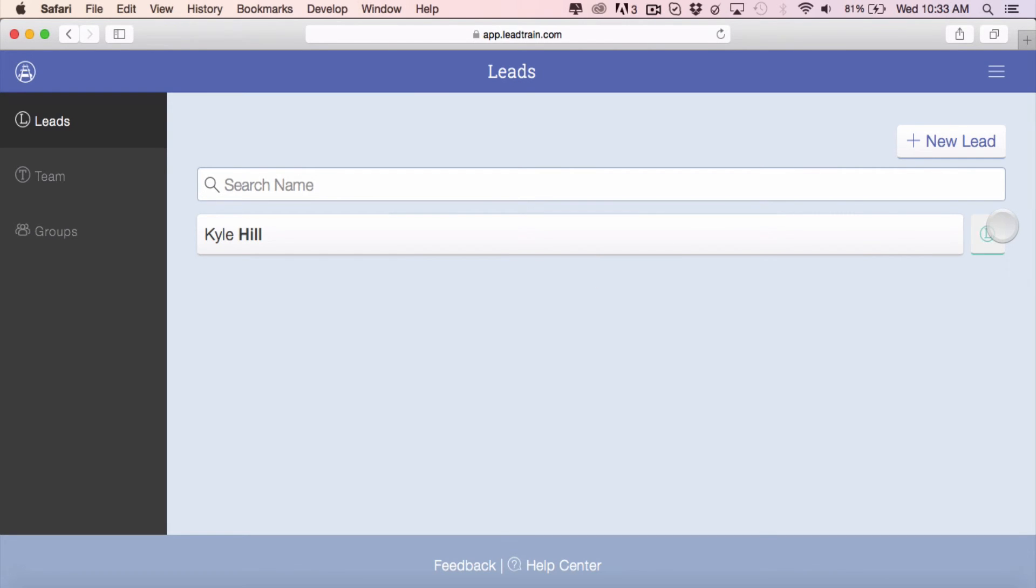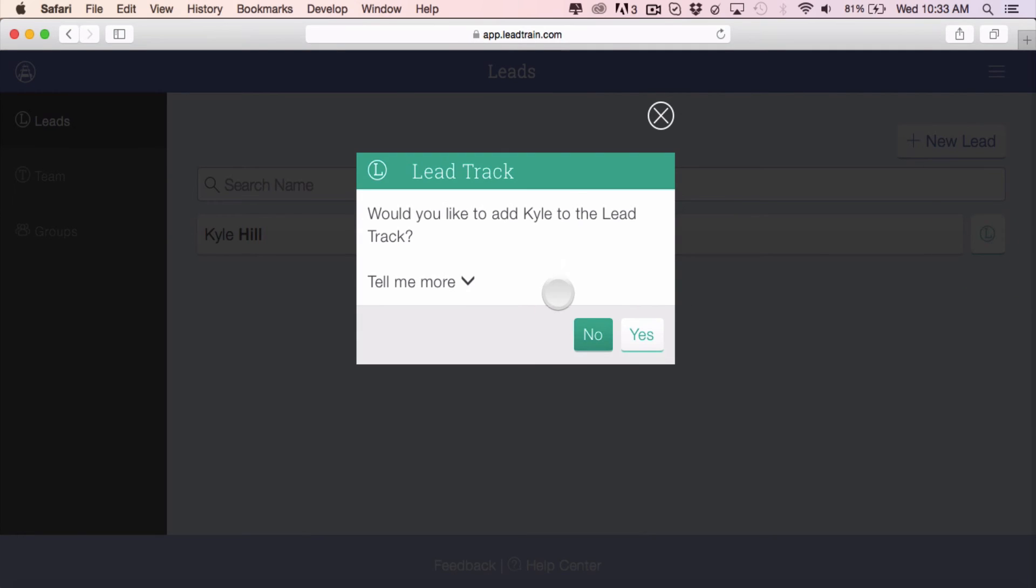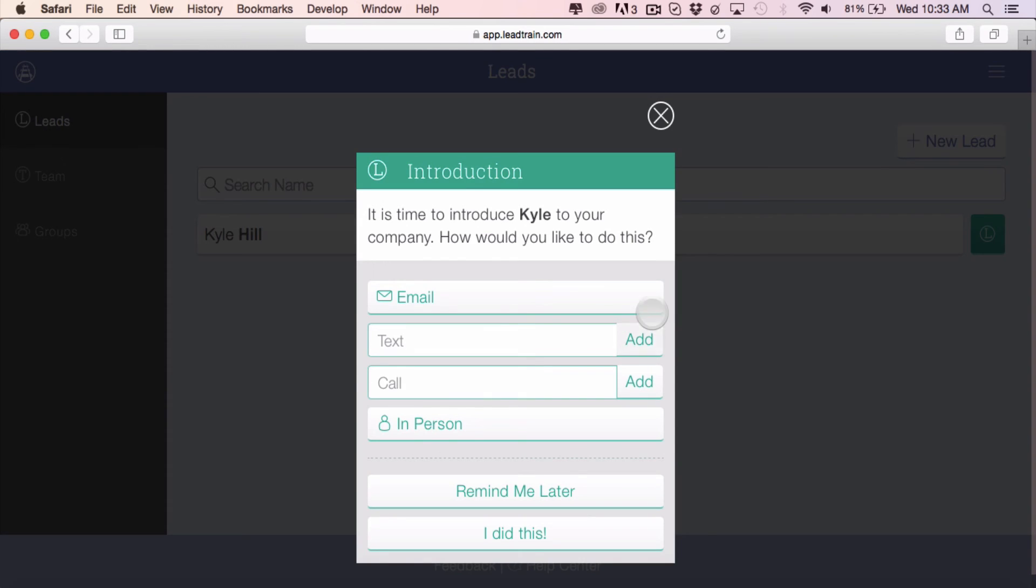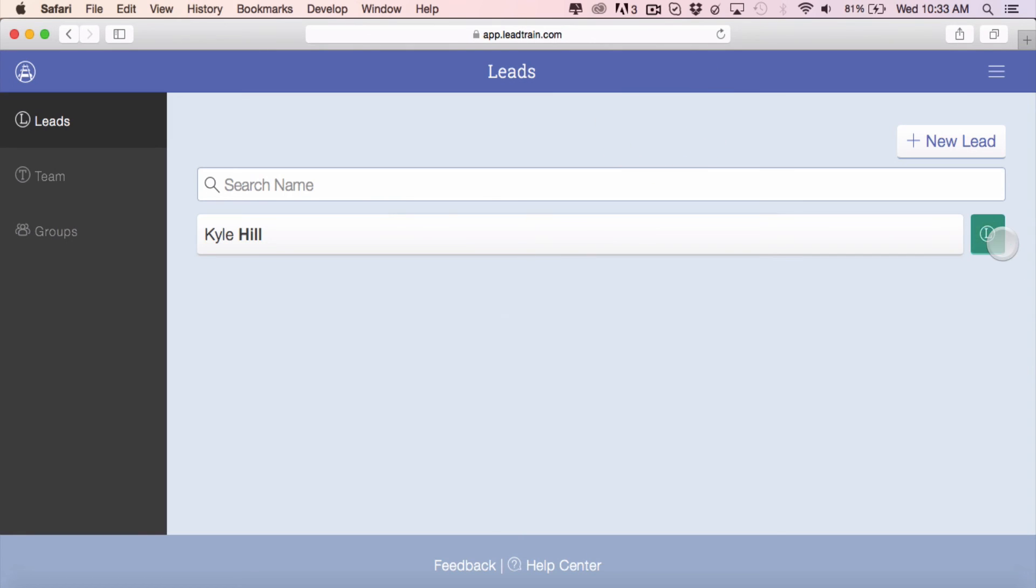If I decide to add that person to the lead track, I will now see that there is an action button for me to keep going with. So that is how you manually enter a lead to your lead train account.